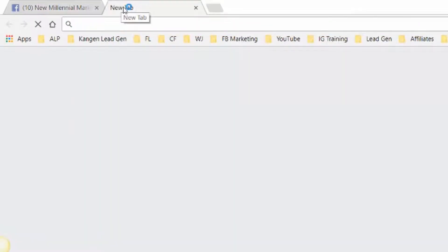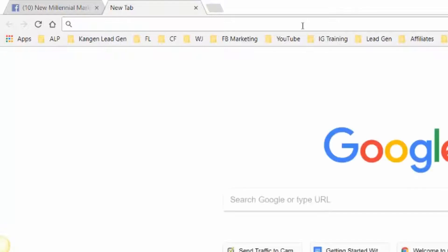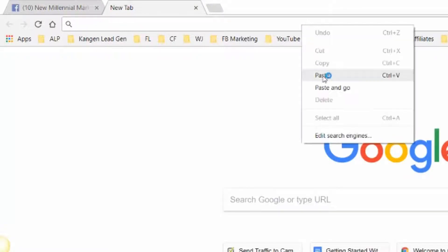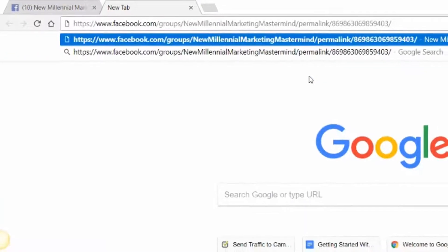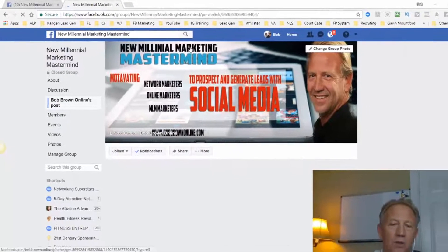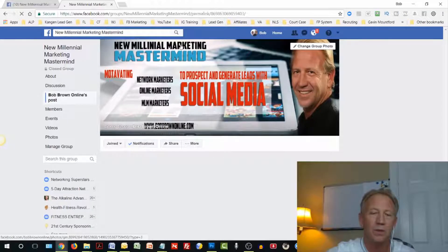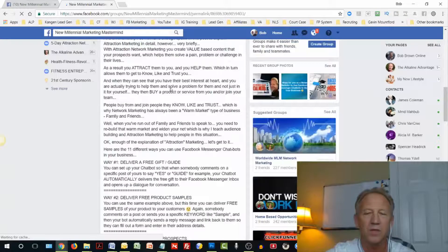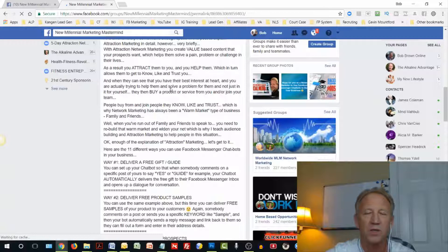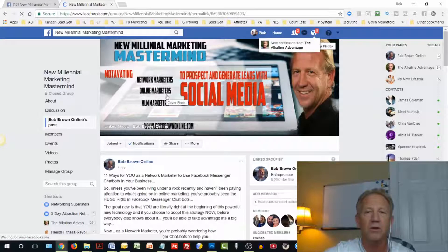When you paste that URL into your email, what it will do is automatically bring up that post specifically from your Facebook group. That's how simple it is to find the permalink and then be able to share it in your email and on other social media platforms.